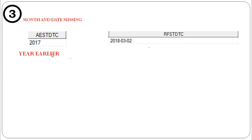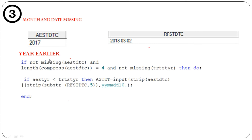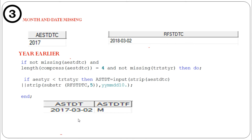If only the year is present and that year is less than the treatment start year — for example AEST year is 2017 and treatment start year is 2018 — then we impute the month as the treatment start month and the day as the treatment start day. For instance, if treatment start is March 2nd, the result is 2017-03-02. The flag is set to 'M', meaning we are replacing both the month and the date.